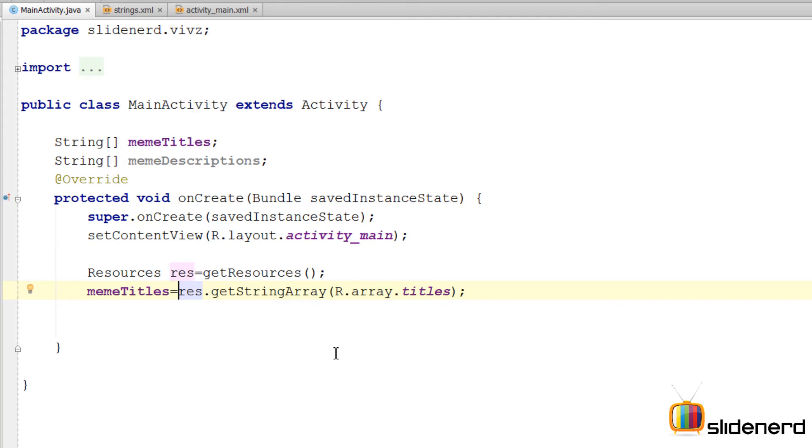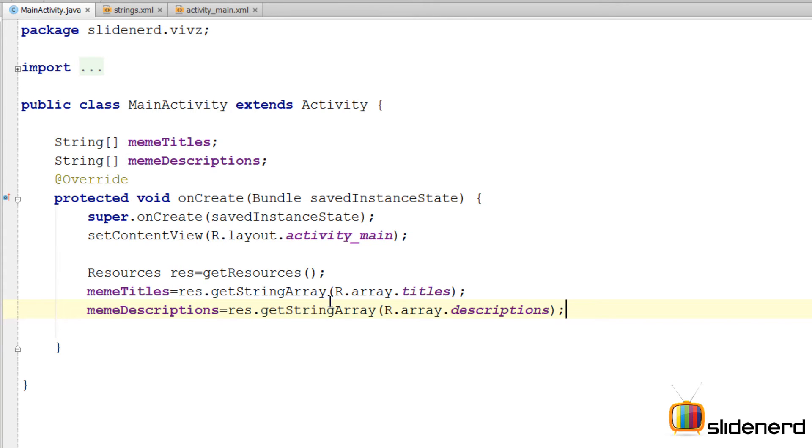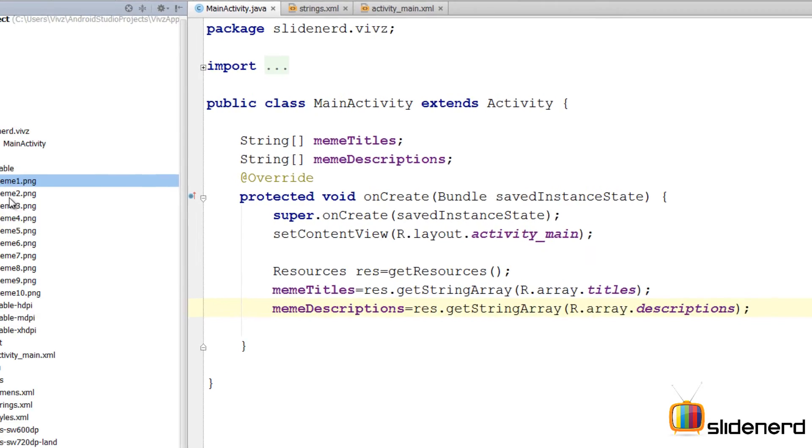Same way I'm gonna do the same thing for descriptions here. Alright so there's only one more thing which is remaining. And that is to get these images.